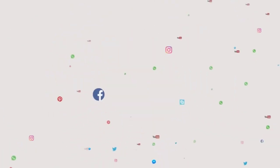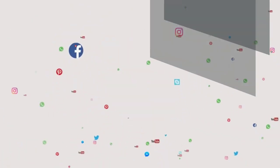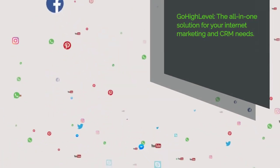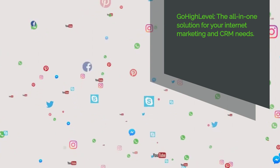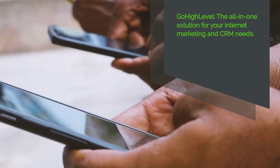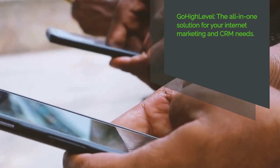But fear not, because today we're going to introduce you to Go High Level, the most complete internet marketing platform and CRM platform around.